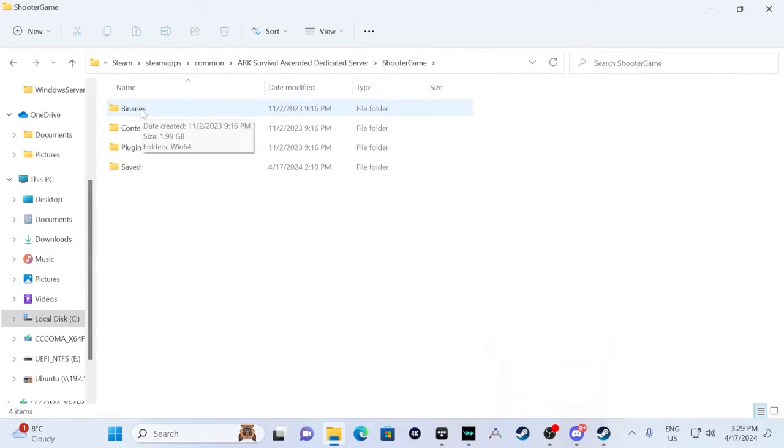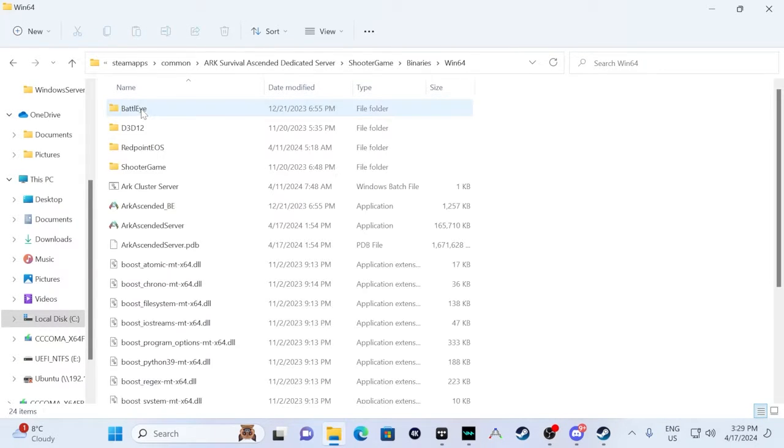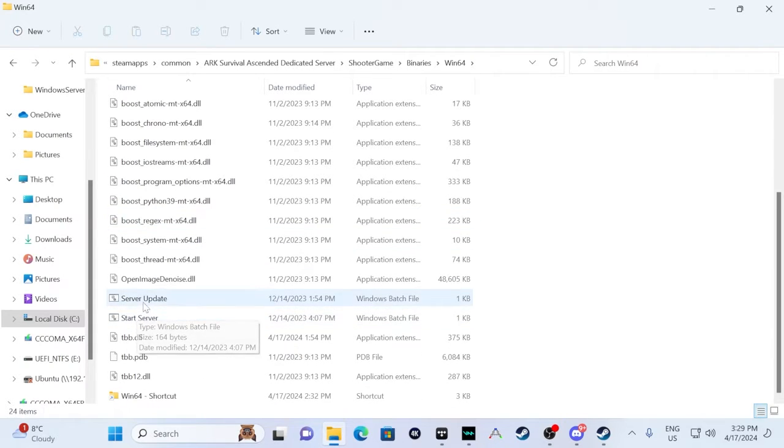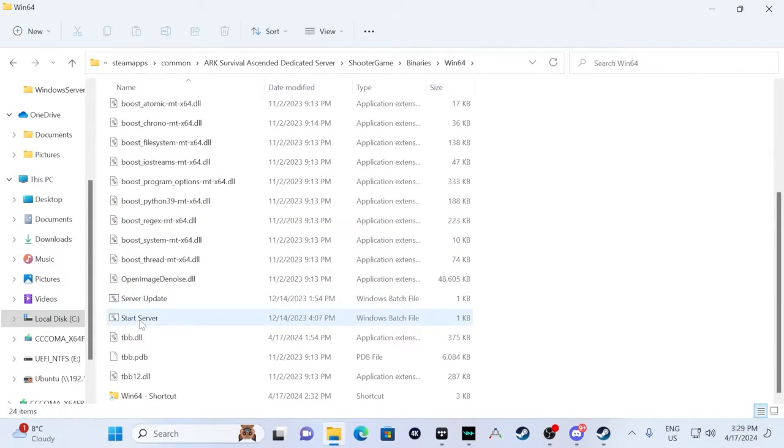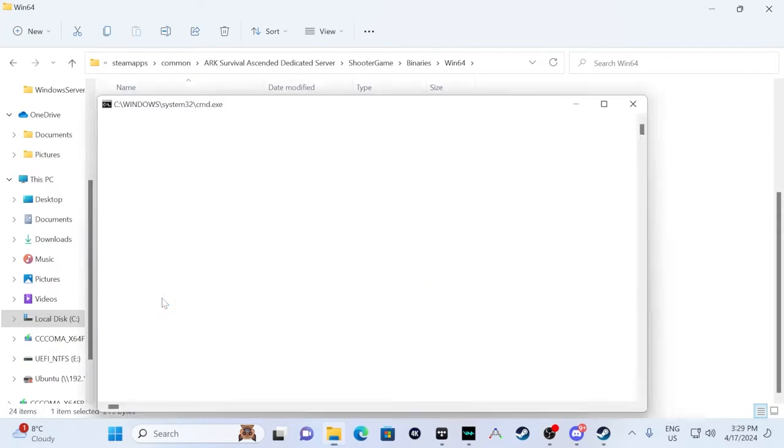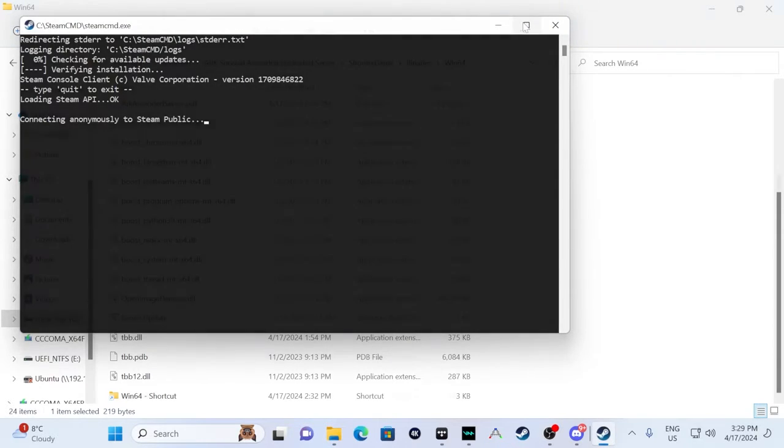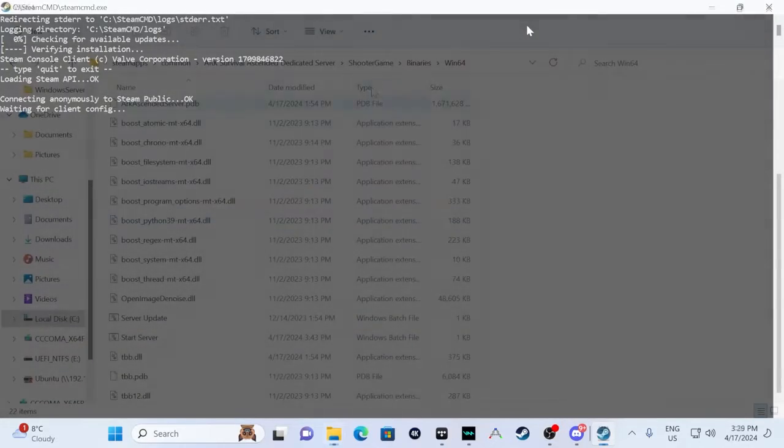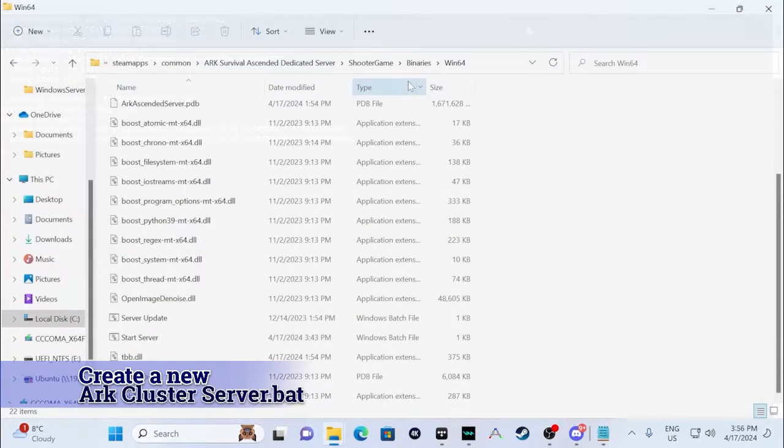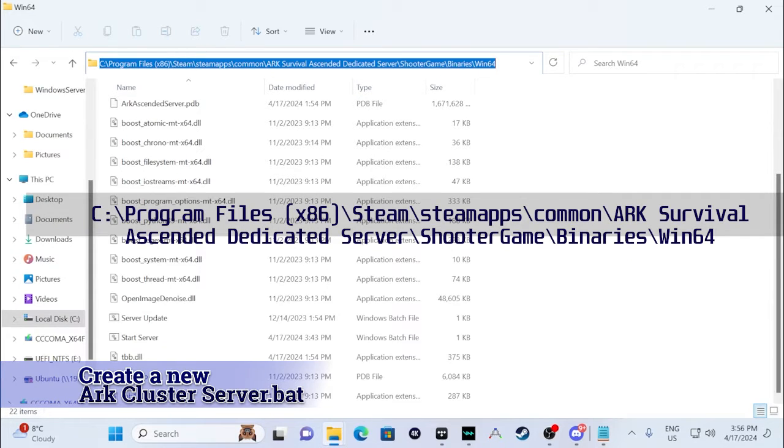From here, we're going to double-click on Binaries, Windows 64, and we should have our ServerUpdate.bat and our StartServer.bat from our previous video. So we're just going to update the server.